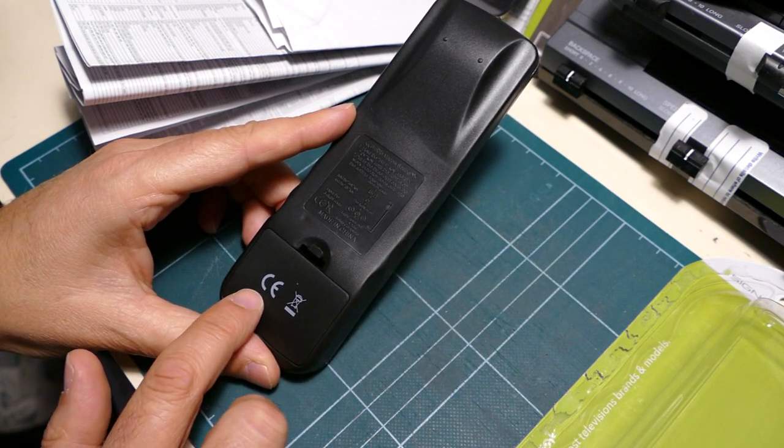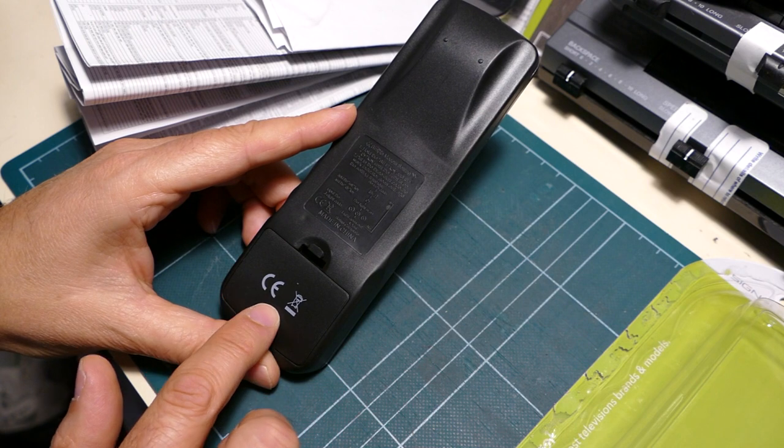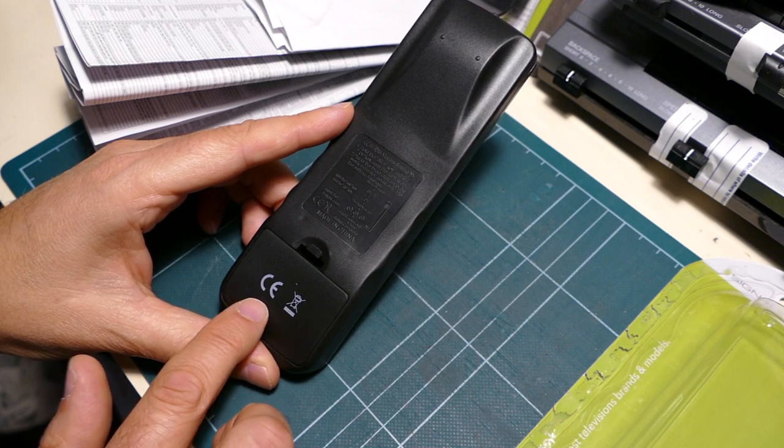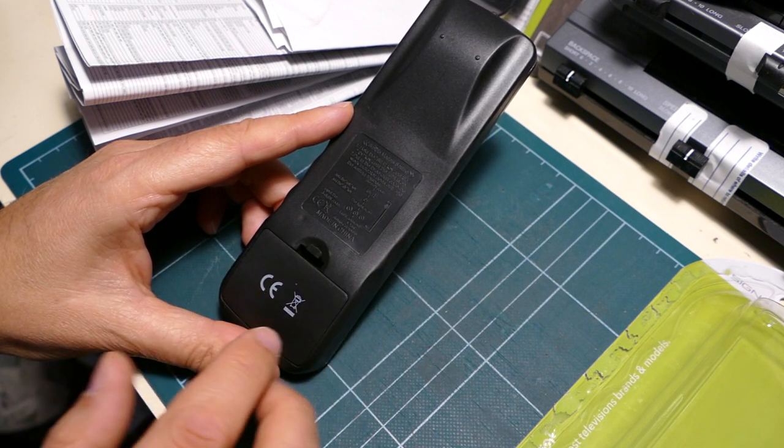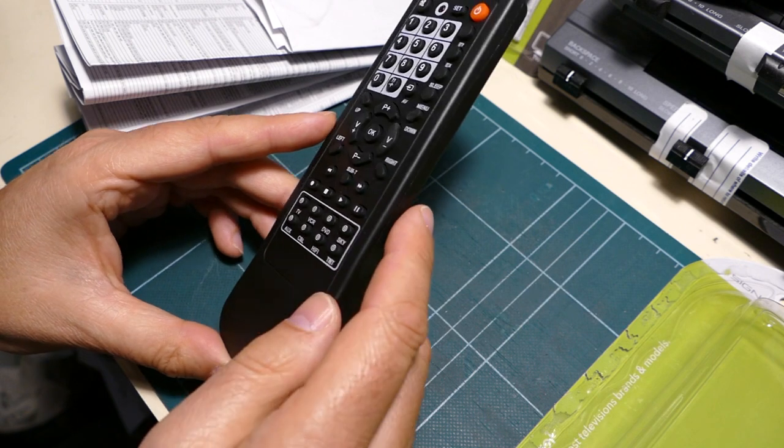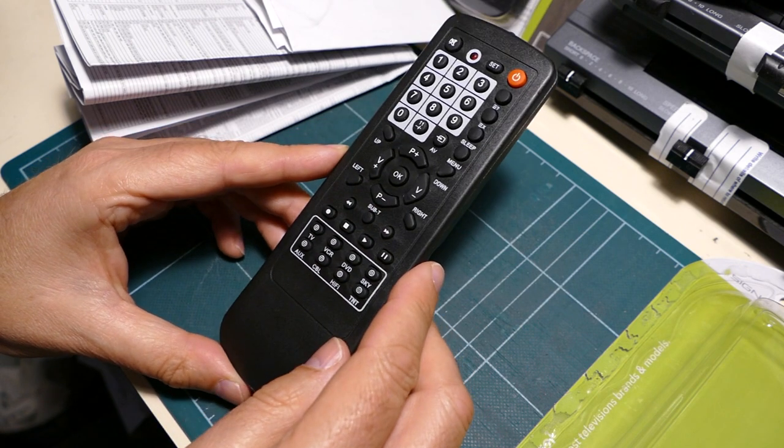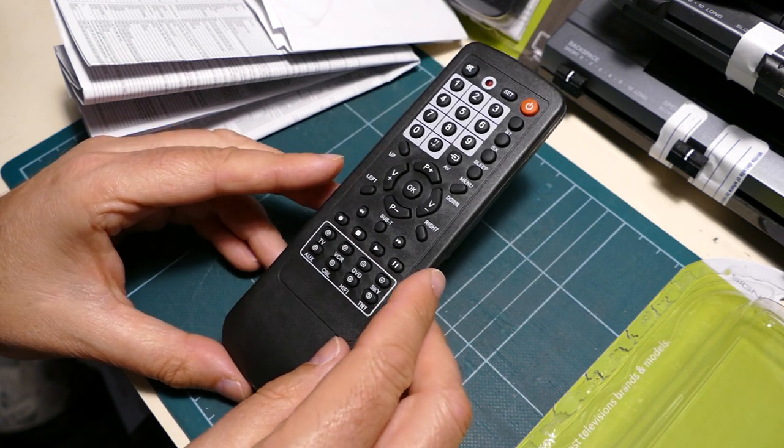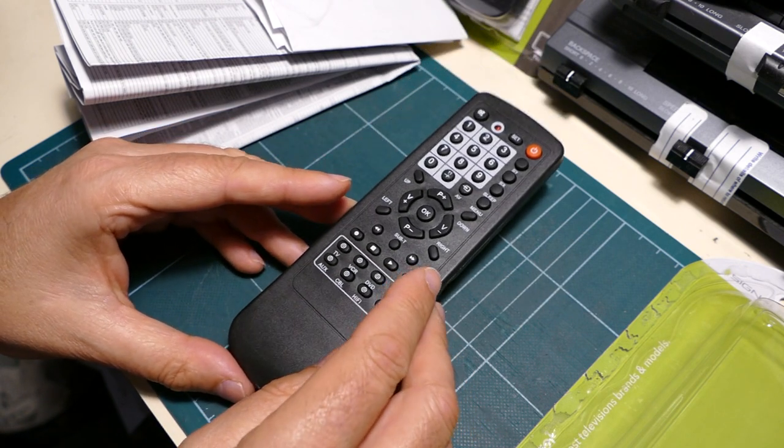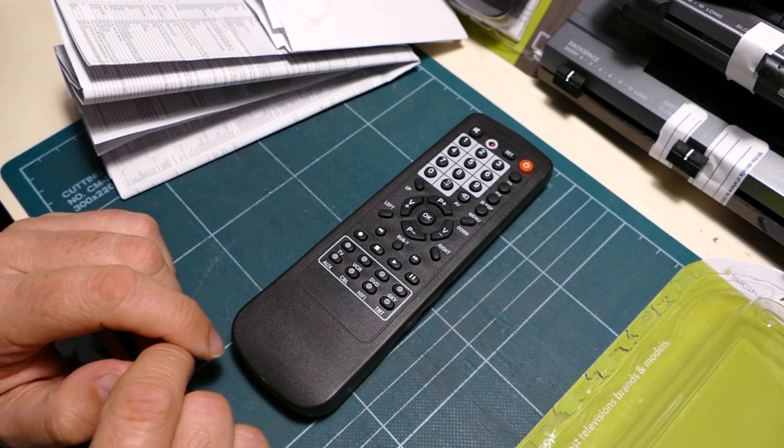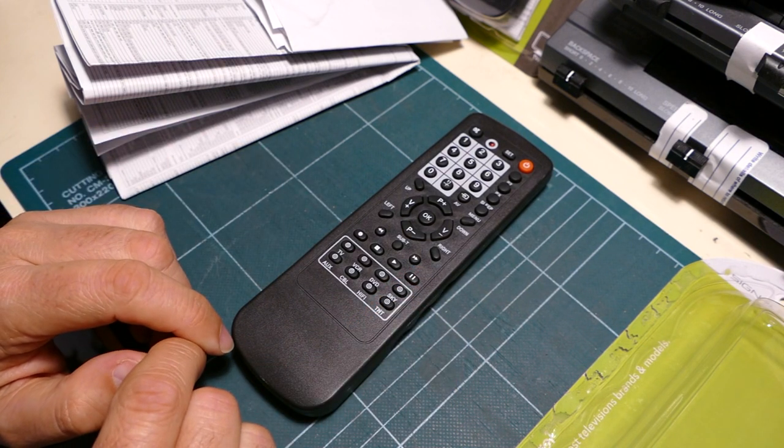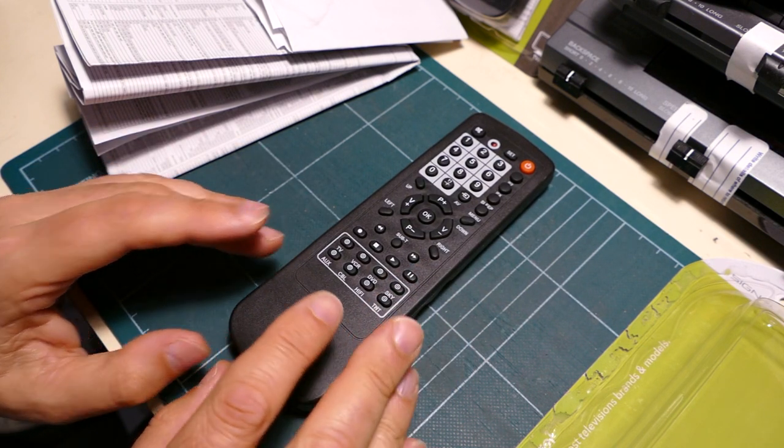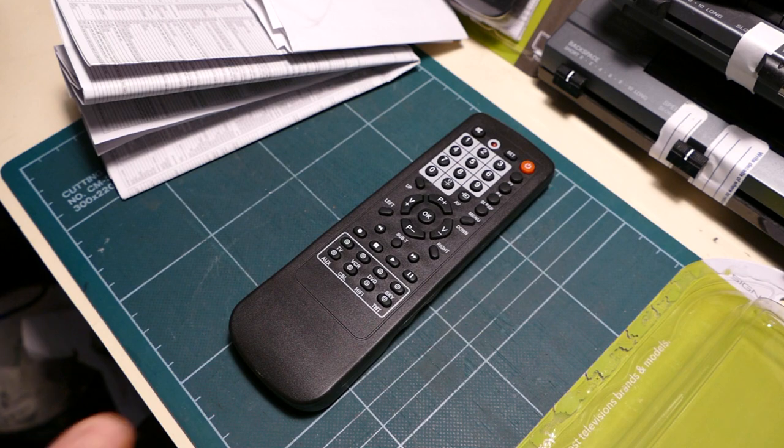There's a CE mark, which is almost certainly the fake CE mark. That means Chinese export. It's not the proper European safety marking. But, in reality, a remote control is not particularly likely to cause a fire or otherwise kill somebody. Though it's not impossible for them to catch fire. It has to be said.